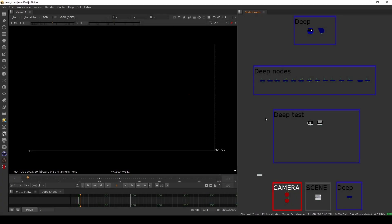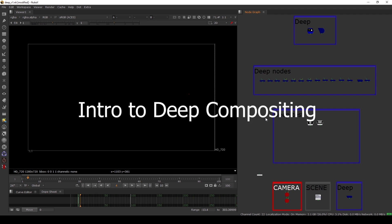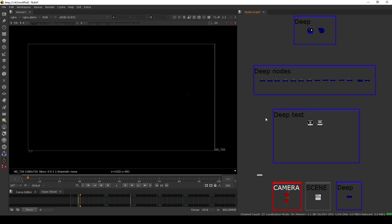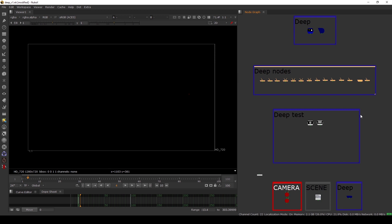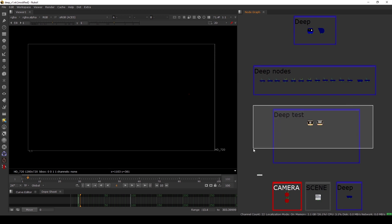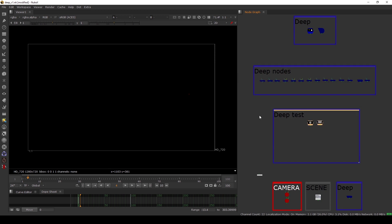Hello everyone, welcome back to the channel. Today we are going to take a look at deep compositing inside Nuke. This is an intro to deep tutorial where I'm going to show you what deep is, the different toolset we have in deep, and how to use deep in a very basic way. For the next tutorial, we will take a look at some more advanced techniques in deep.